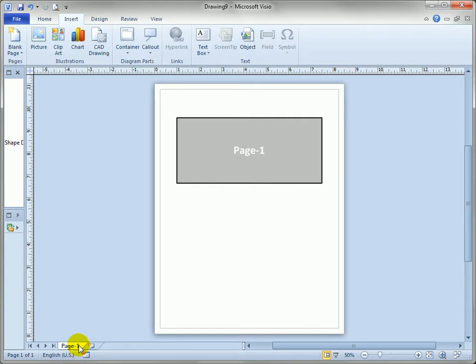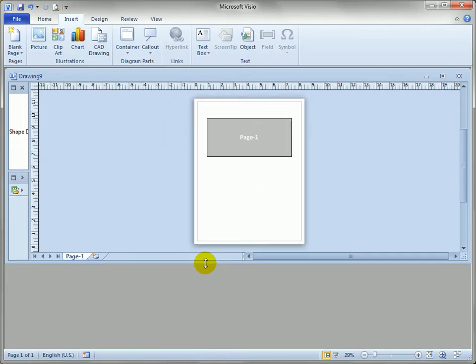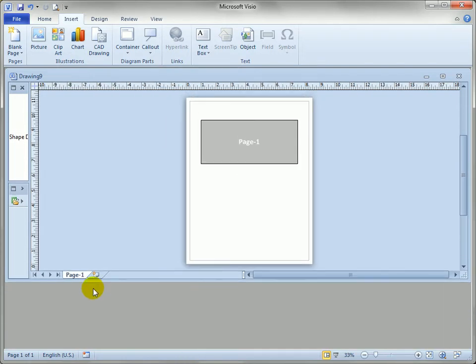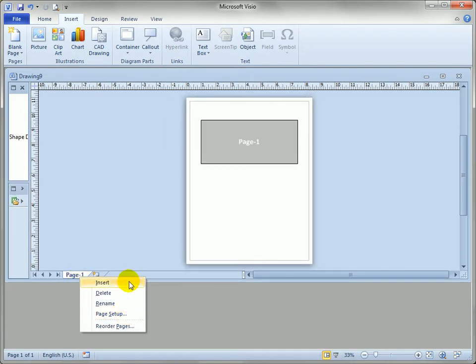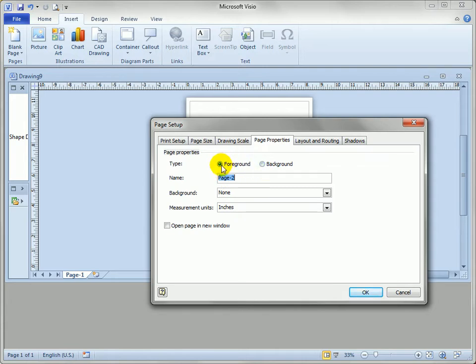And now what I'm going to do is right click on this tab. Let's restore and get a little bit of room so you can see when I right click I can choose insert page and that brings up the page setup dialog. Now I'm going to create a background page this time so instead of clicking foreground we'll click background and Visio proposes a name like this.